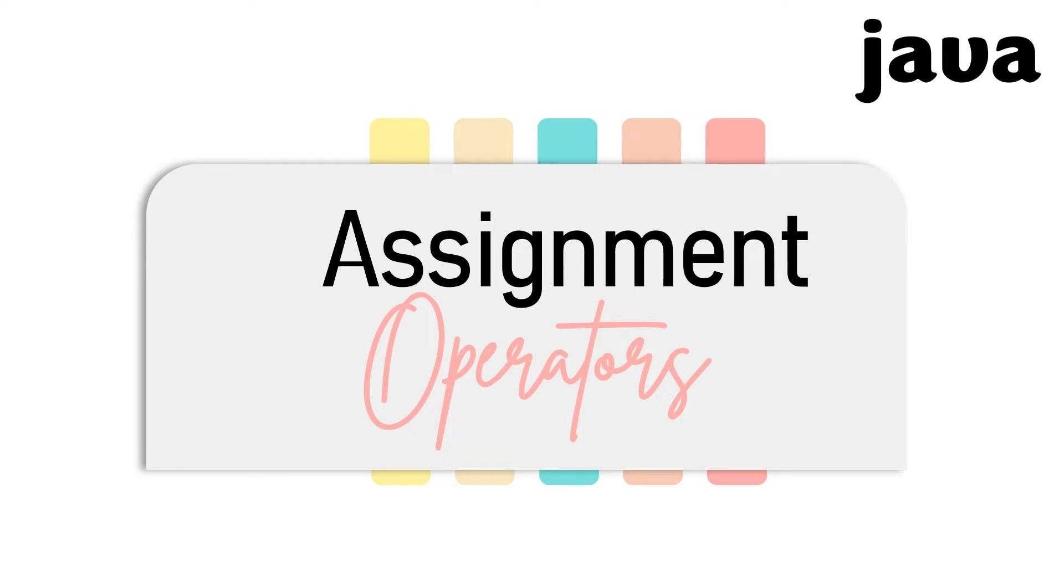Good day to everyone. I'm Mom Joby. In this video, I am going to discuss the function of assignment operators in Java.